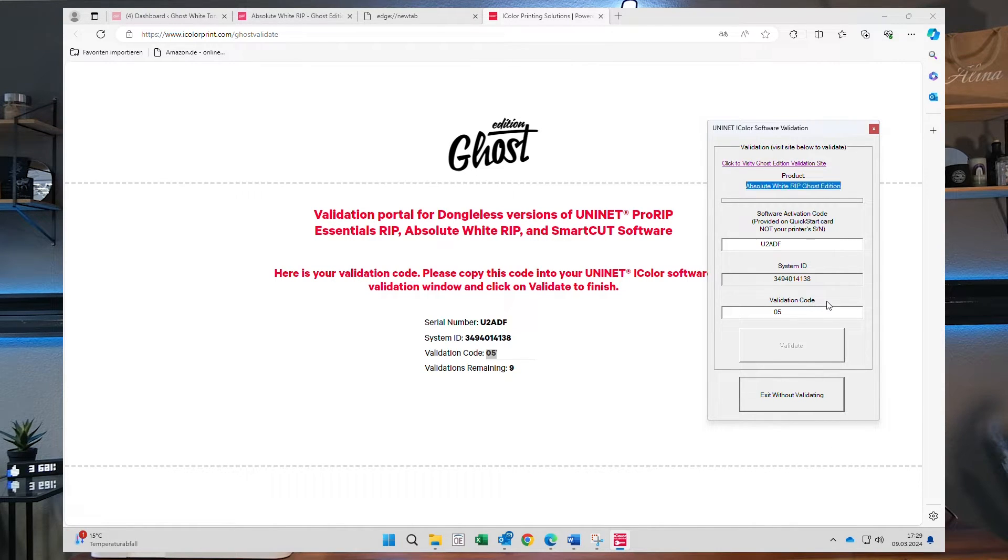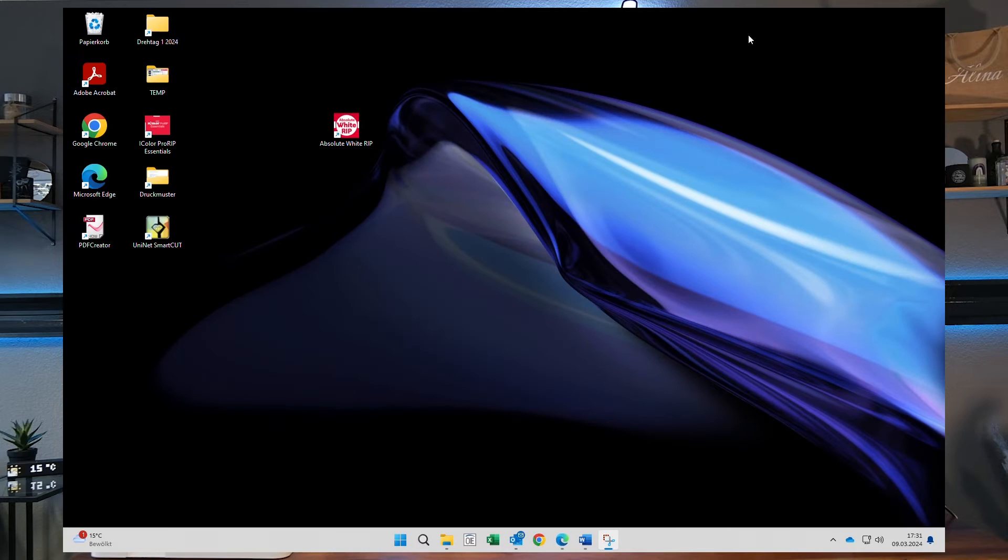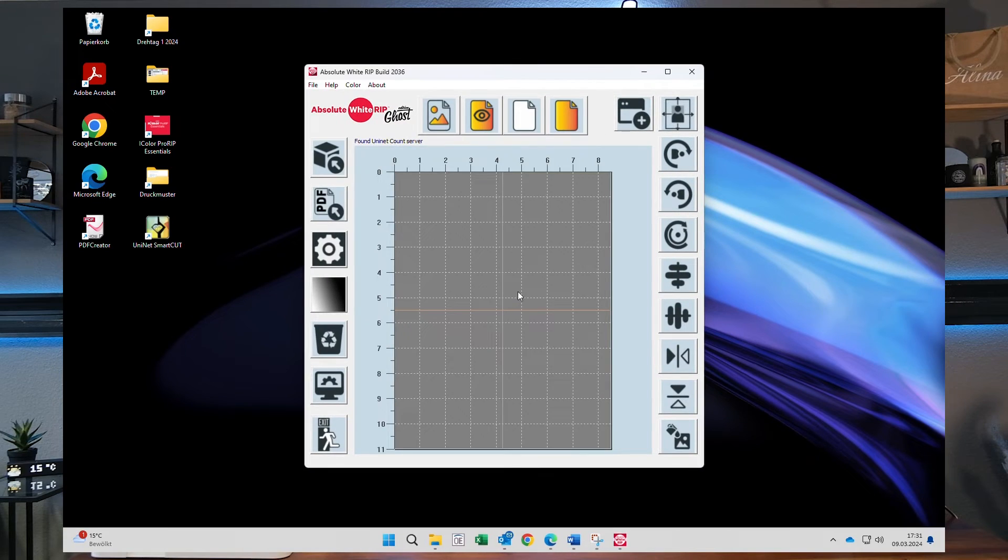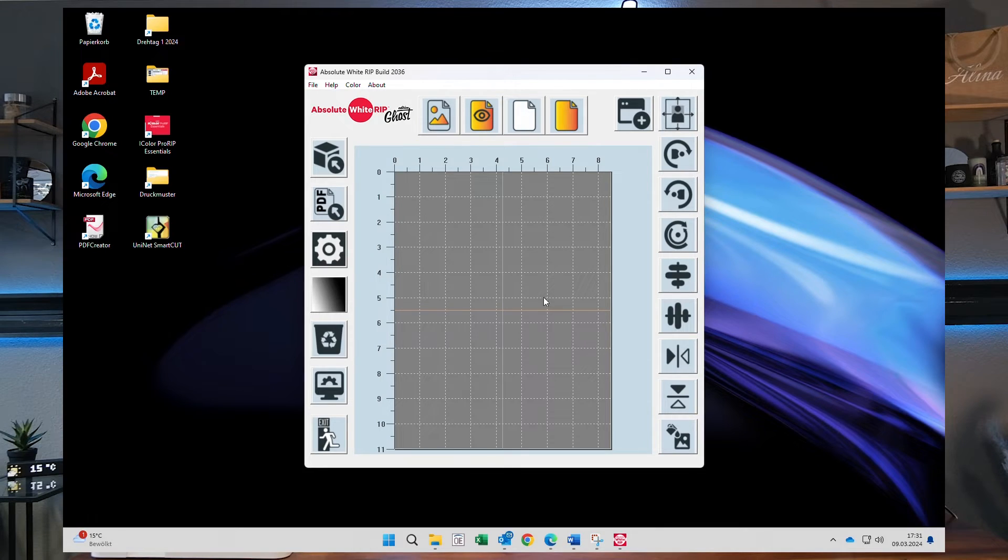Then you click on validate, the RIP software Ghost Edition opens with the start screen and you can start importing files.